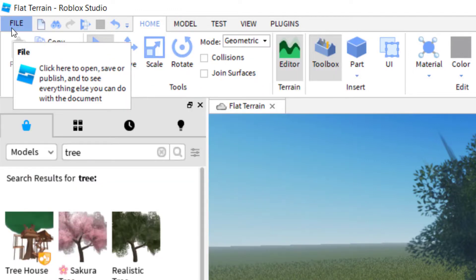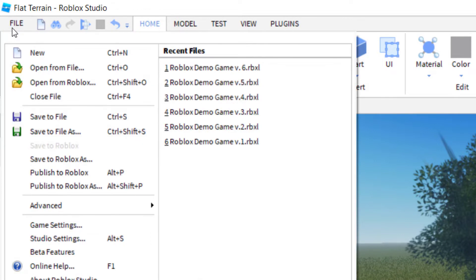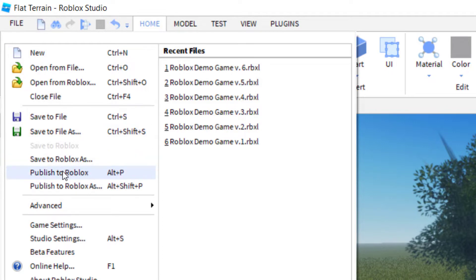So you're going to want to go over to file, and you'll see there are several options here: save to file, save to Roblox, or publish to Roblox. First thing, let's go ahead and publish to Roblox.